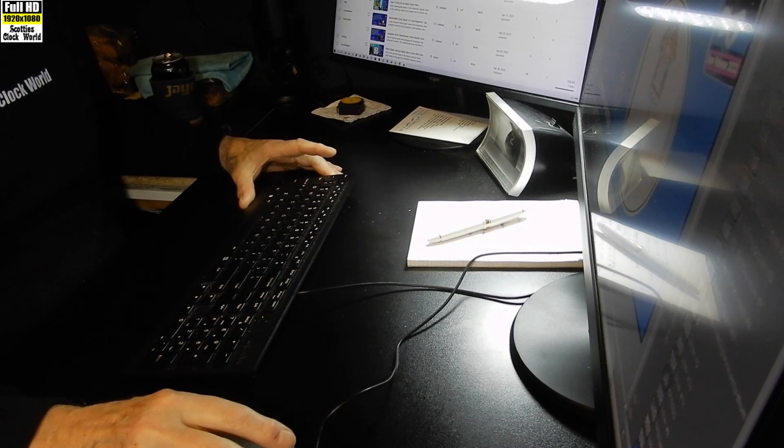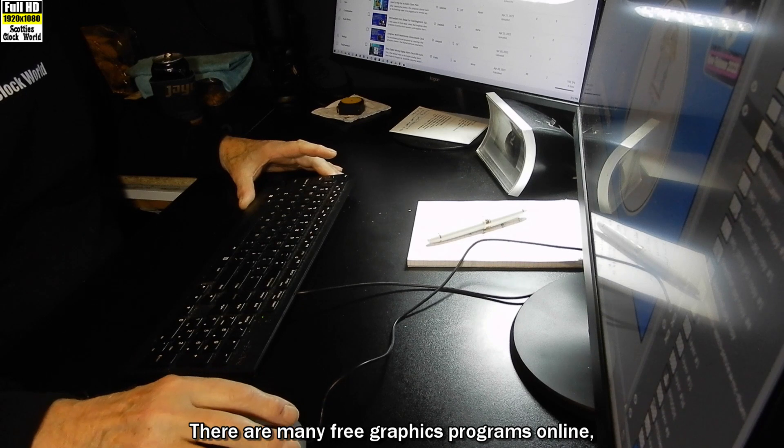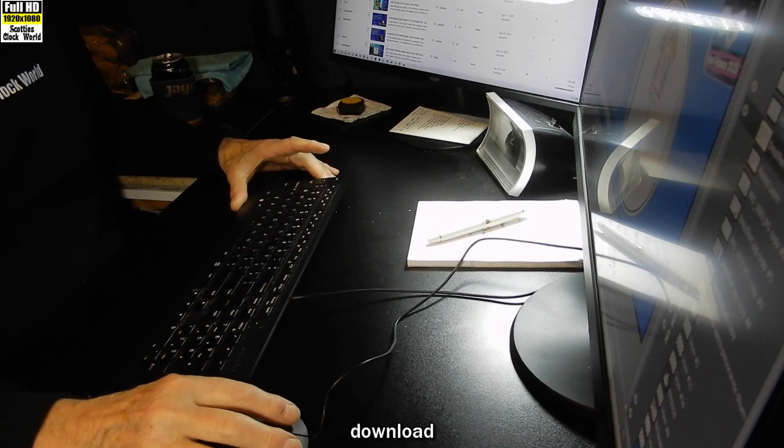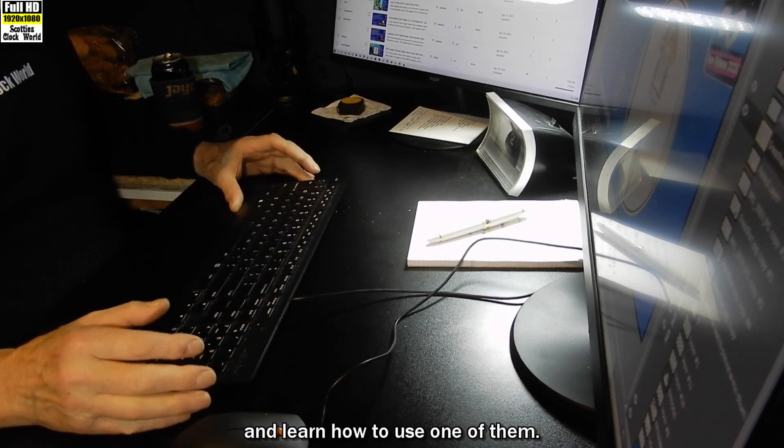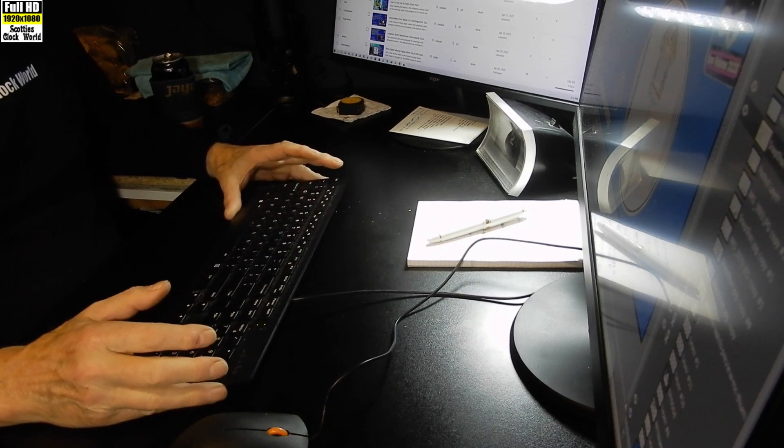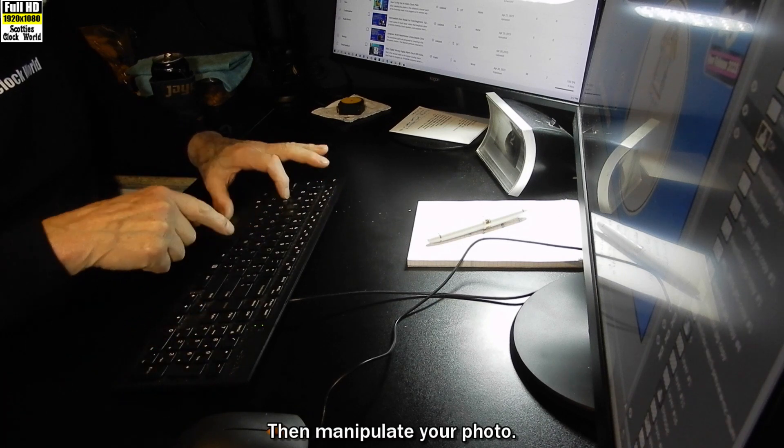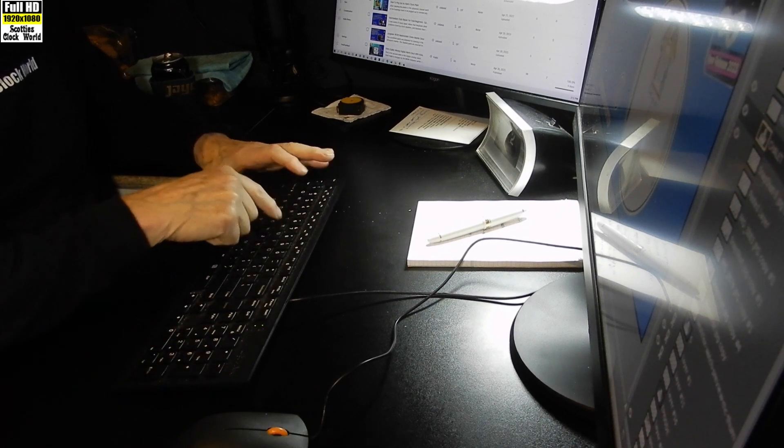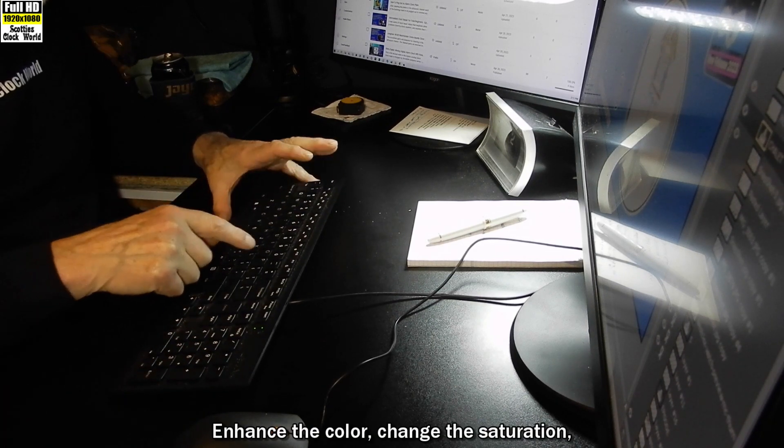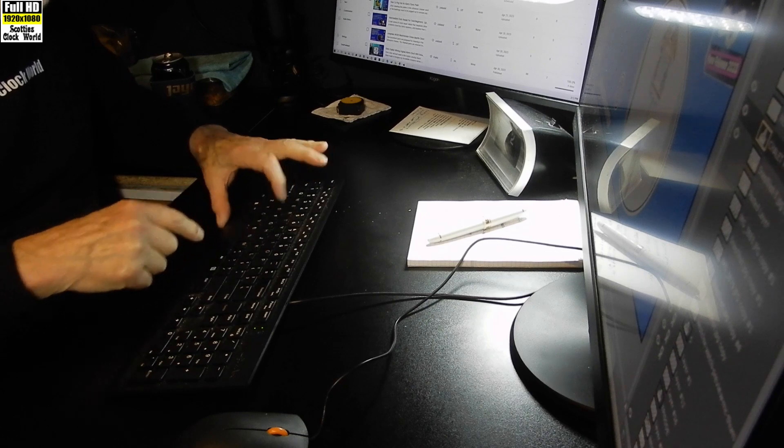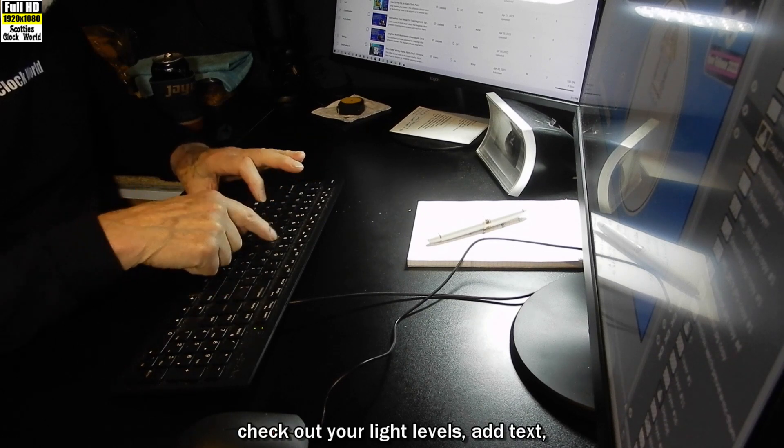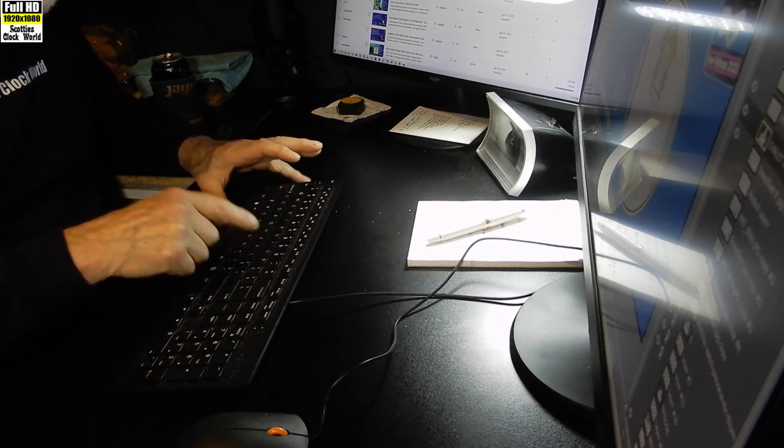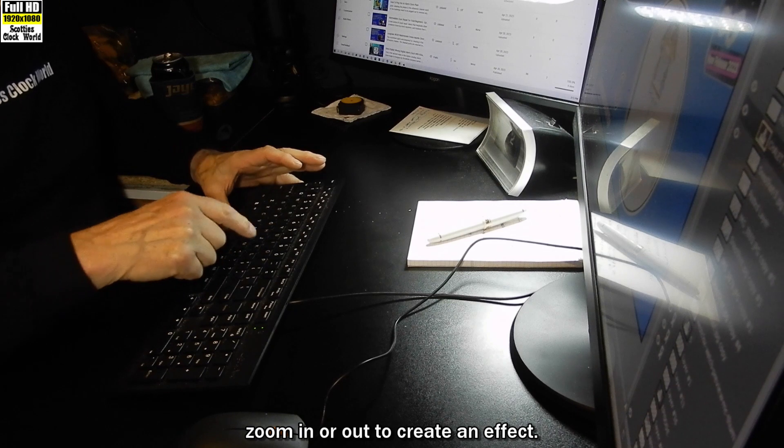There are many free graphic programs online. Download and learn how to use one of them. Then manipulate your photo, enhance the color, change the saturation, check out your light levels, add text, zoom in or out to create an effect.